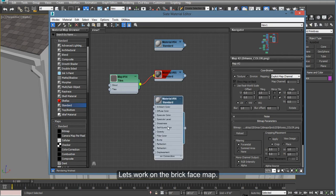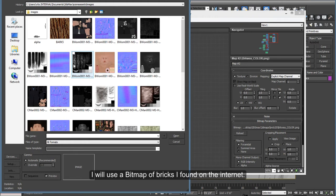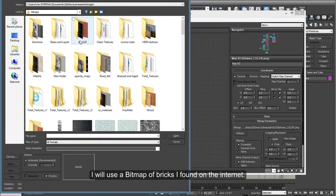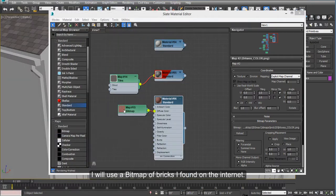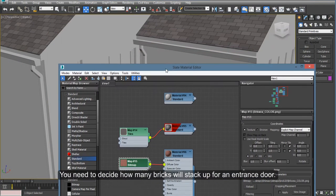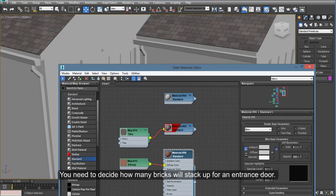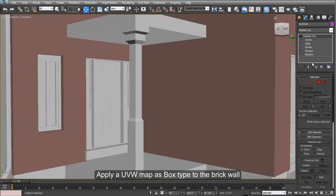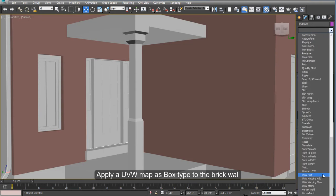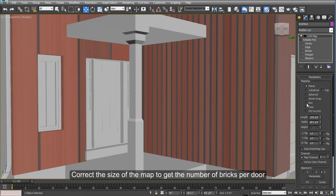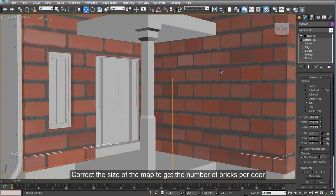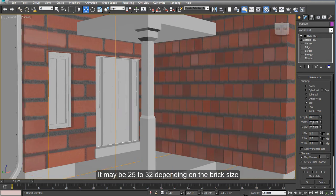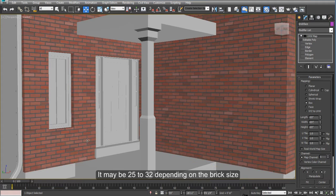So let's try now to do the brick face. Same thing on the brick face map. I will add a bitmap of bricks that I found on the internet. The only thing you have to consider here is that after you add the map, you give it a UVW as a box. Now you can see here if your map fits or not. You may have to count how many bricks for a door height you should have. Between 25 and 32, maybe depending on the brick size.